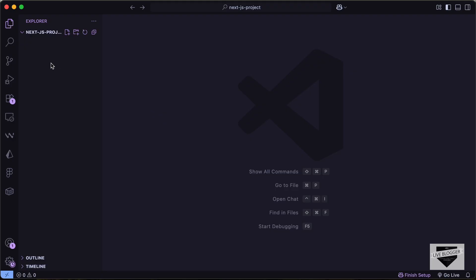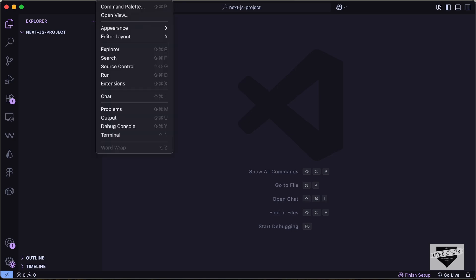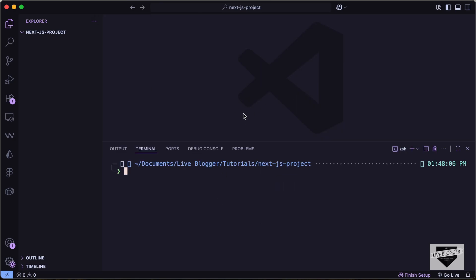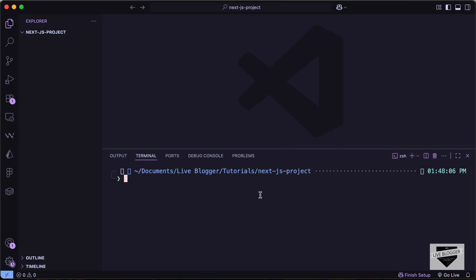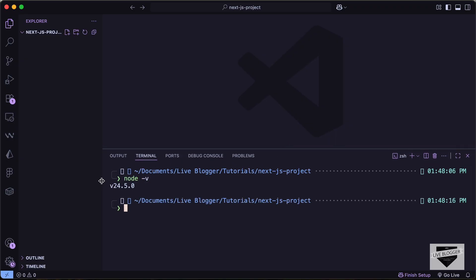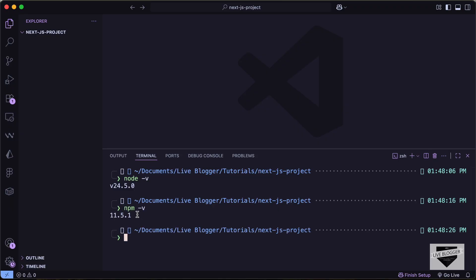Here I have created a folder called Next.js project and I just opened it with VS Code. Now you have to go over here to the terminal — you can just go to View and click on Terminal. First of all, you need to have Node.js installed on your system. You can type node -v and it should display a version number. And if you type npm -v, it should display a version number as well.